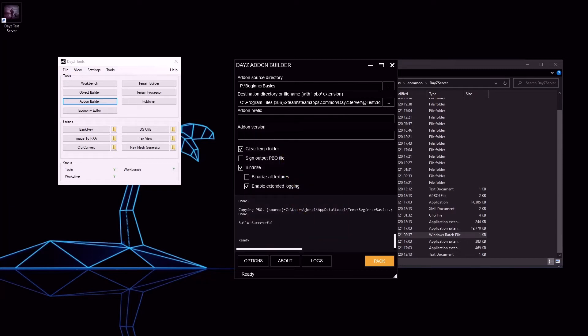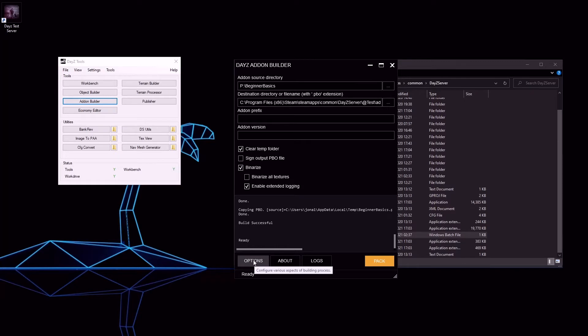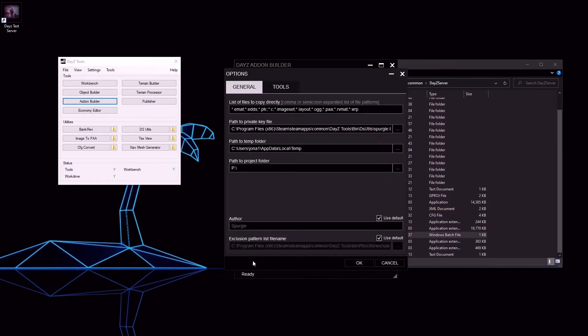Make sure Binarize is checked and let's go to our options. This is a list of files that do not get Binarized. I will copy and paste this into the description so you can use it if yours is not exactly the same as mine.